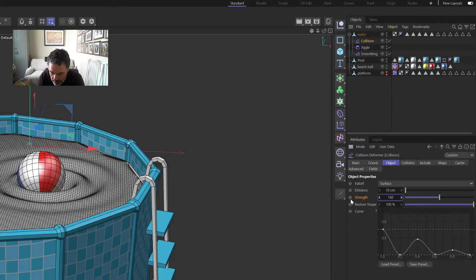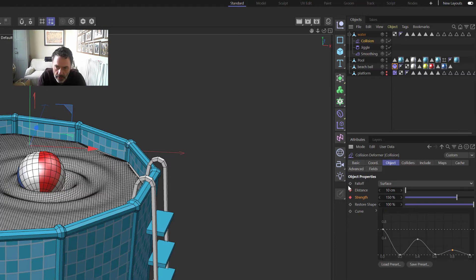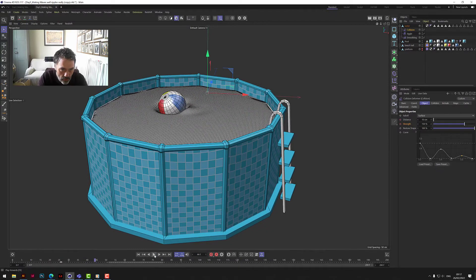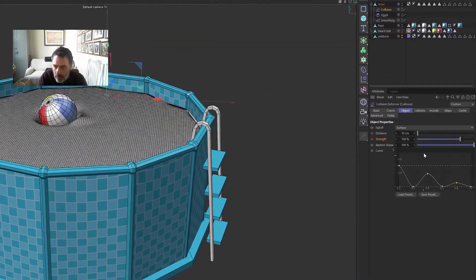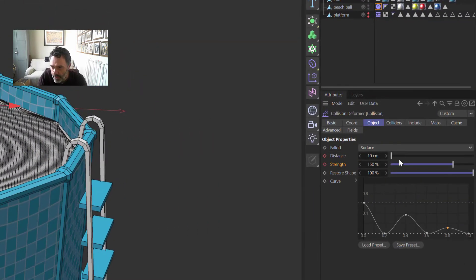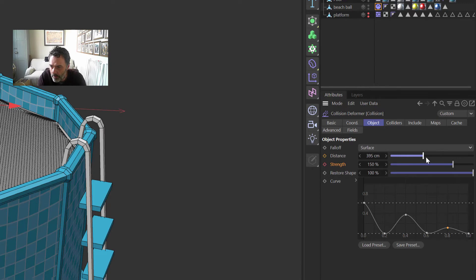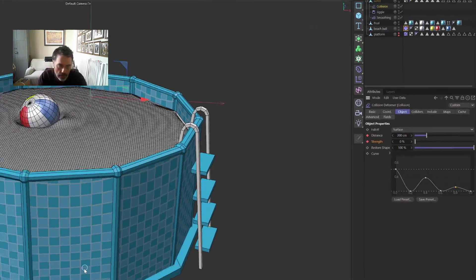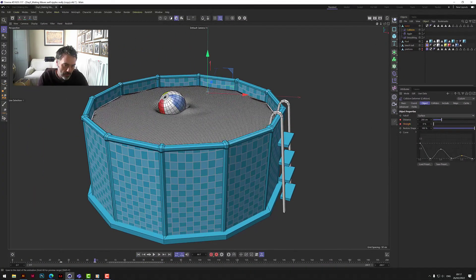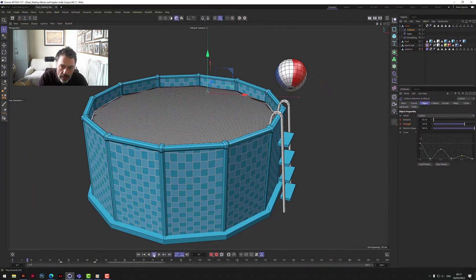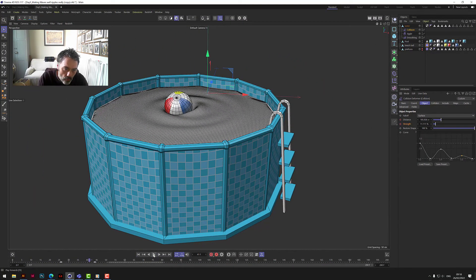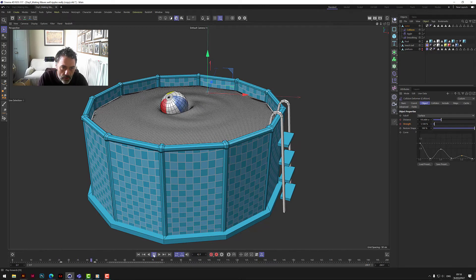Okay, so we keyframe those, we record those positions. And then we let it play out to about there, but then we want the Distance to travel, let's go about 200, and then the Strength we bring back to zero. Now what will happen is when the ball hits it will ripple out and then it will fade out.